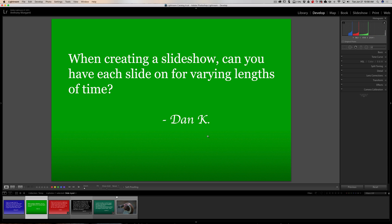The next question is from Dan. I don't get a lot of questions about the slideshow module in Lightroom, but the few questions I do get are this one: when creating a slideshow, can you have each slide on for varying lengths of time? Unfortunately, again, this is no.